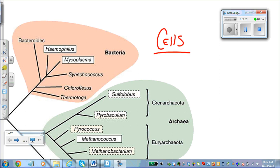Welcome to the recording for cells for AP Bio. We'll walk through some of the basics of this chapter to help you get a better understanding of the relationships among cells, differences, and the major organelles found inside the cells, their functions, and then we'll finish off with how cells can adhere to each other — cell surface junctions.